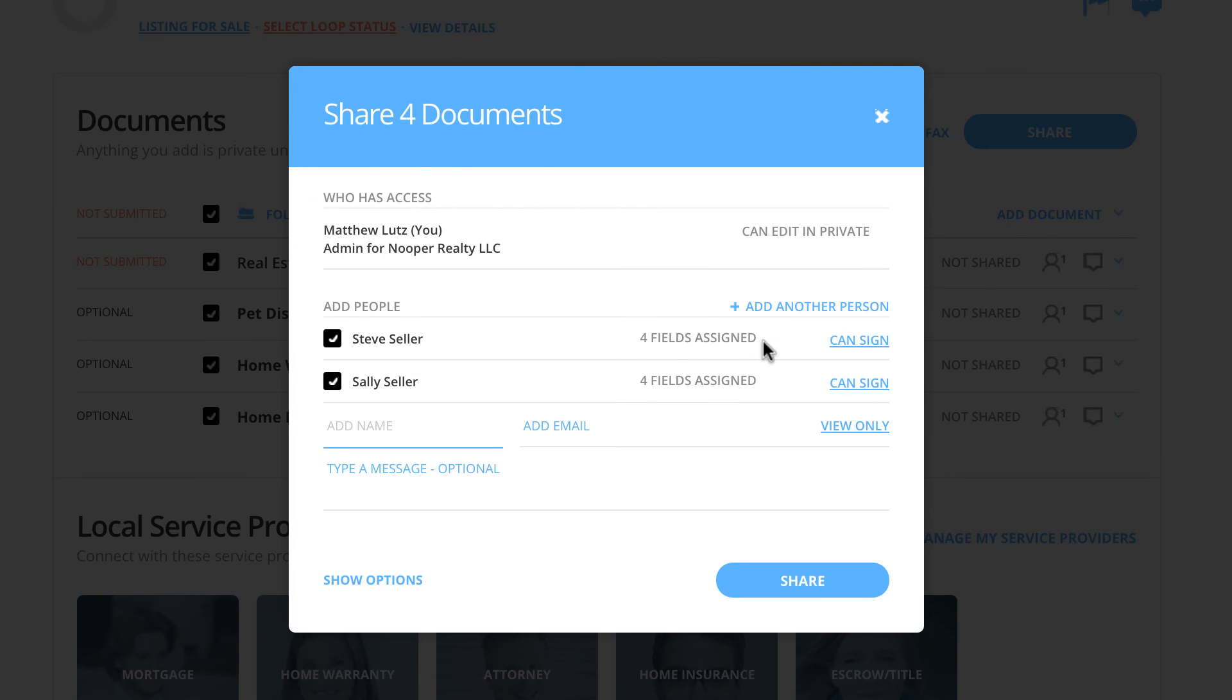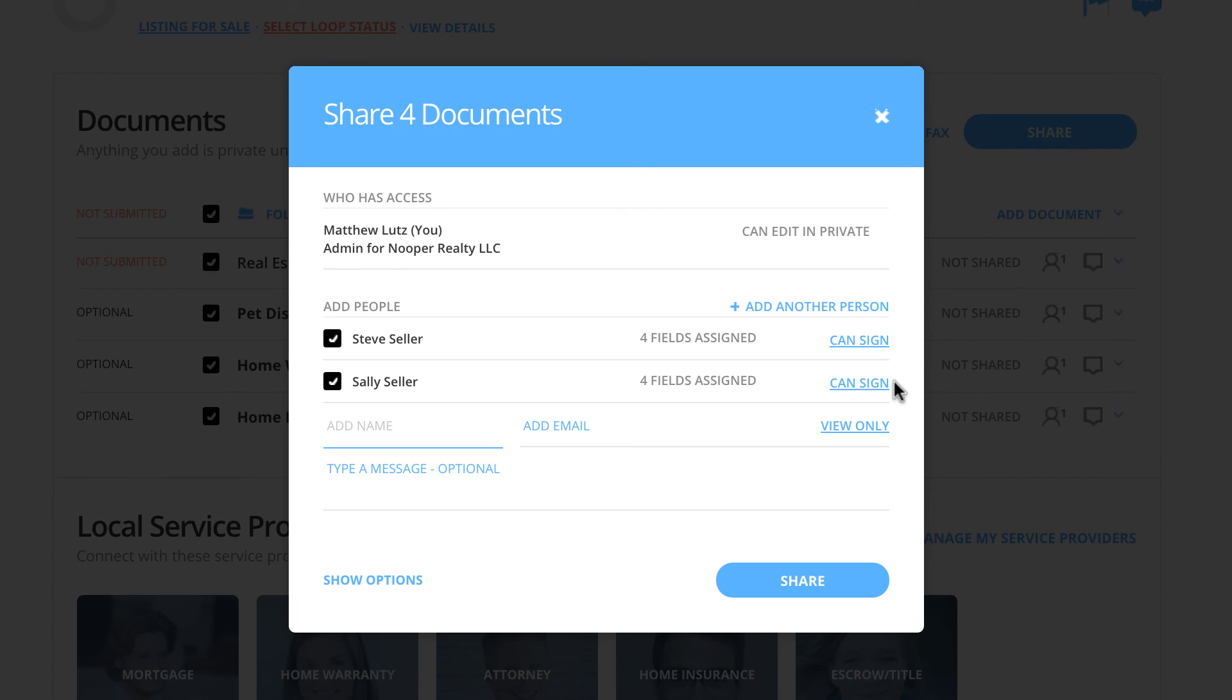In the same row to the right, you will also see the permission you are sharing with. Each of our clients have the CAN sign permission, meaning they have the ability to sign and initial the document once they receive it.